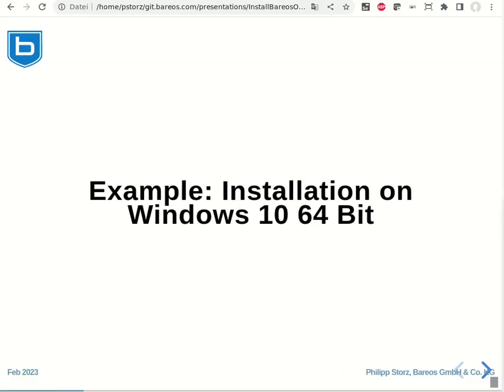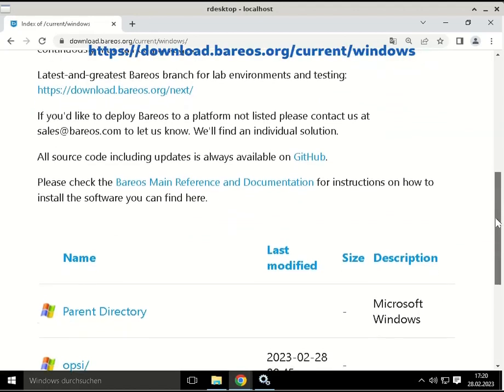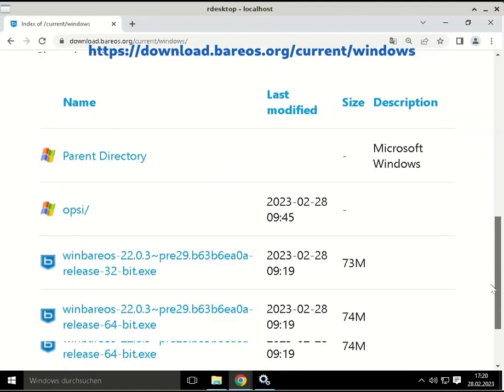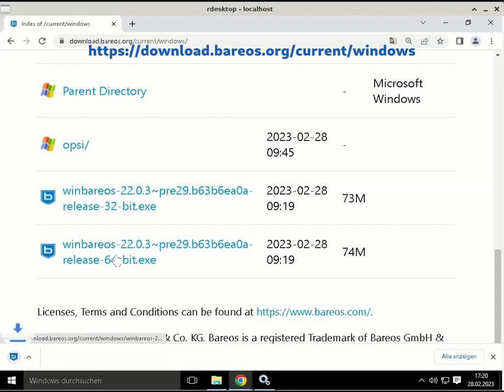Let's have a look at how this is done on a Windows 10 64-bit computer. To download the Bareos Windows installer, go to download.bareos.org slash current slash windows and download the 64-bit executable.